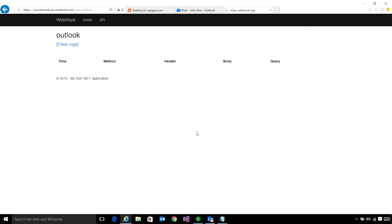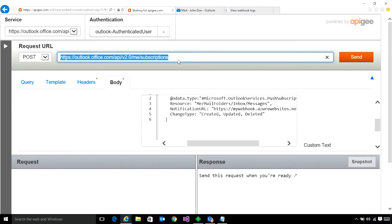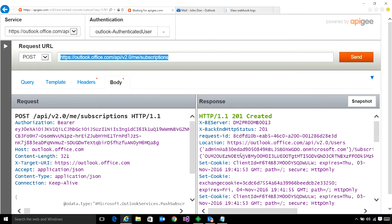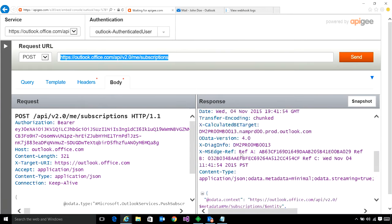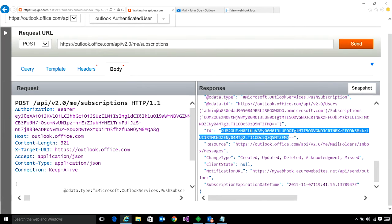So this is an app I'm going to use to demonstrate subscriptions and notifications. This is the URL which I'm going to use to subscribe to notifications, and in the body you can see the details of what kind of subscription I want. I'm going to hit send, and once this request executes, you can see that we have a subscription ID returned from the service, which we can use to keep track of the subscription, renew it, delete it, and more.